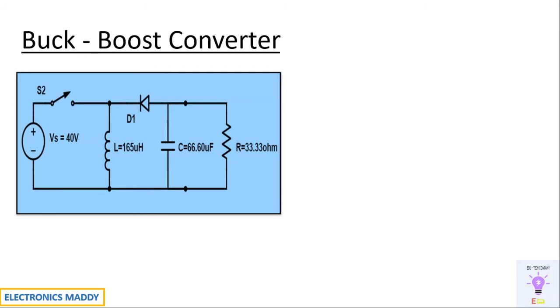Since buck and boost both is possible with respect to this type of circuit, it is called a buck-boost converter. So what is the design procedure with respect to this circuit?